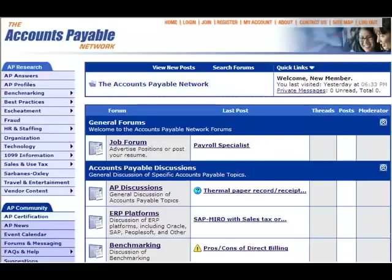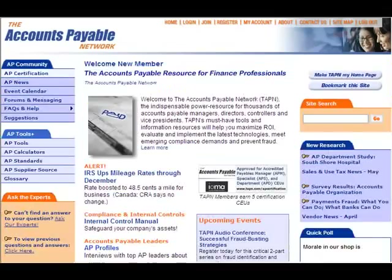You'll be able to network and get answers from your colleagues in the AP Network member forums. Membership in the Accounts Payable Network gets you fast, expert solutions to your most challenging AP questions and problems.